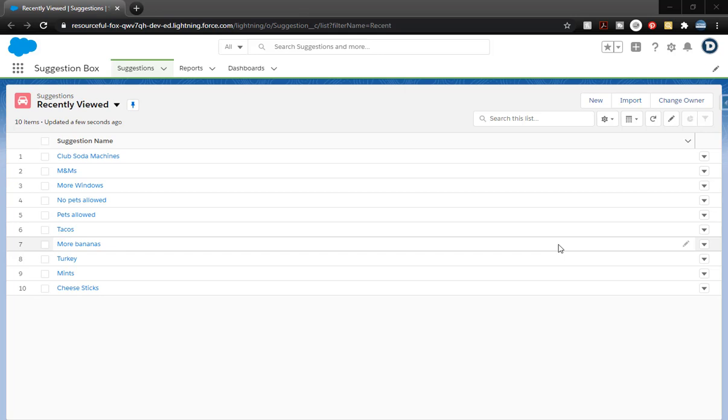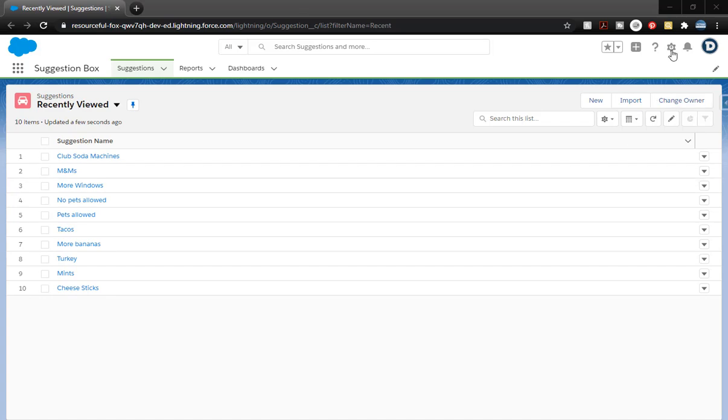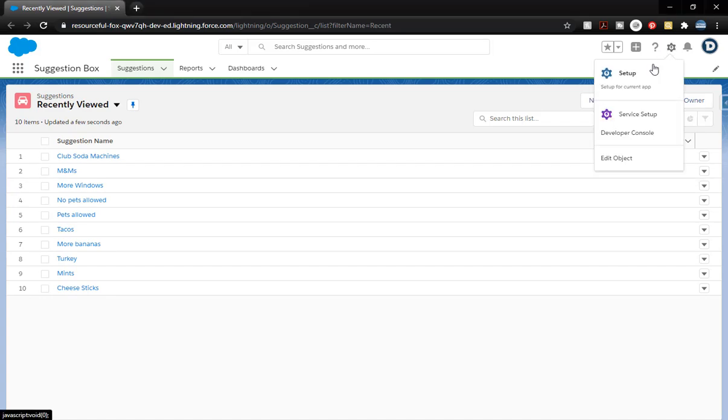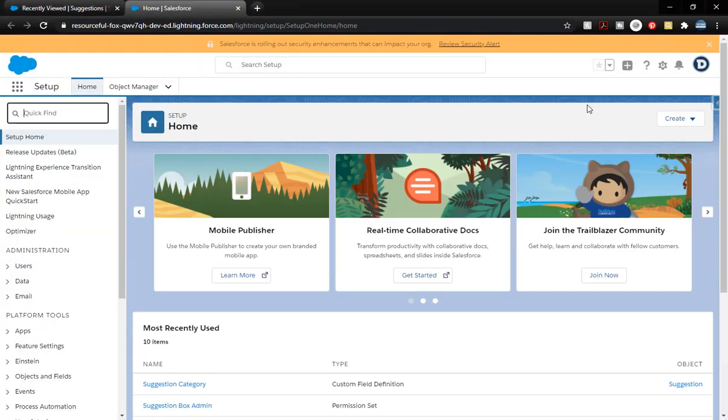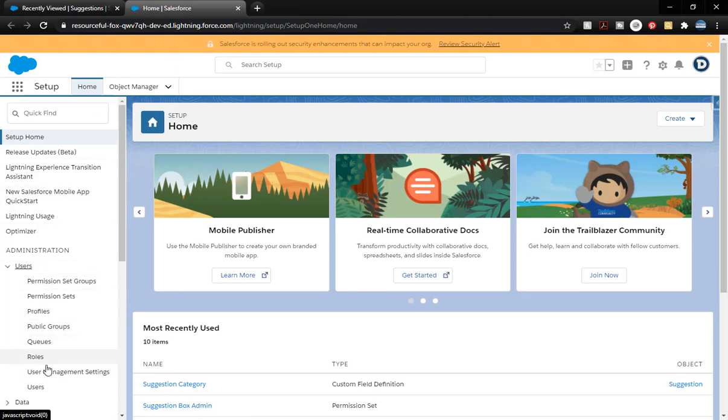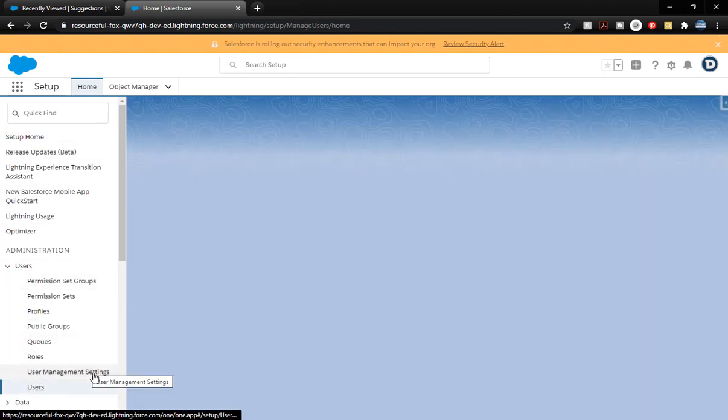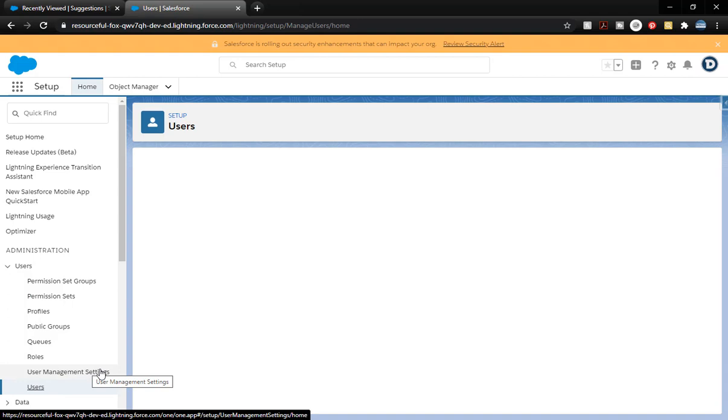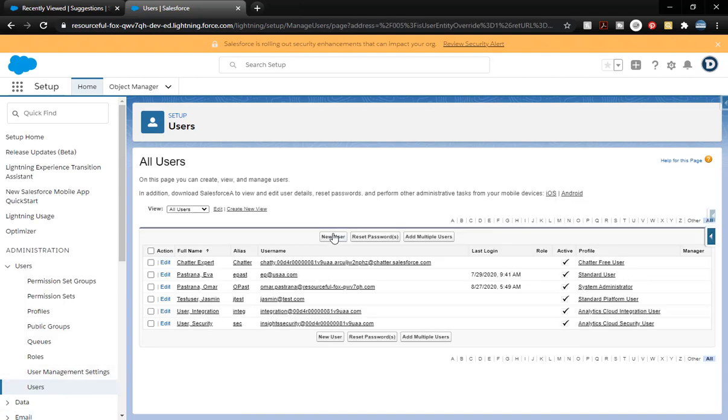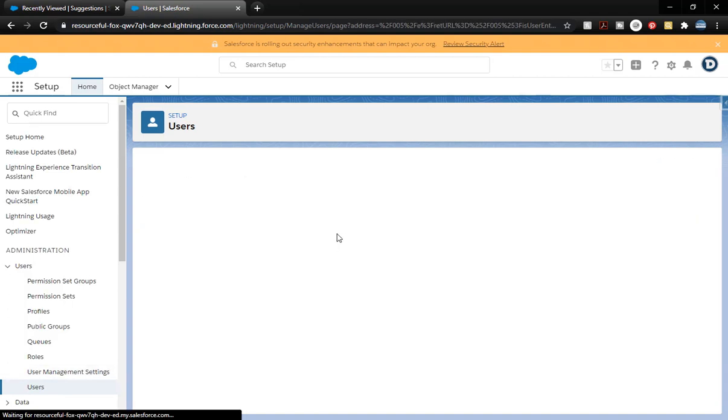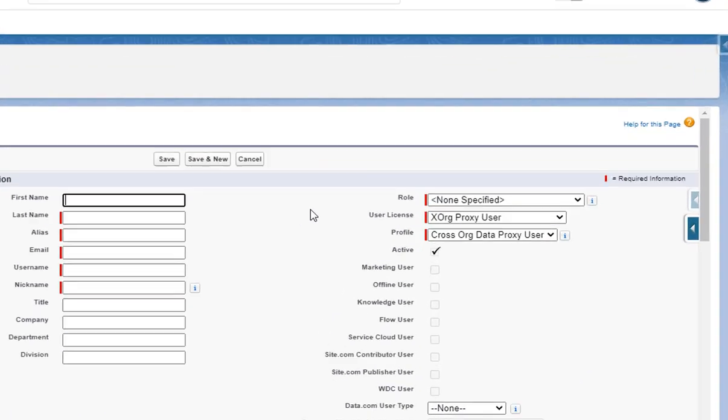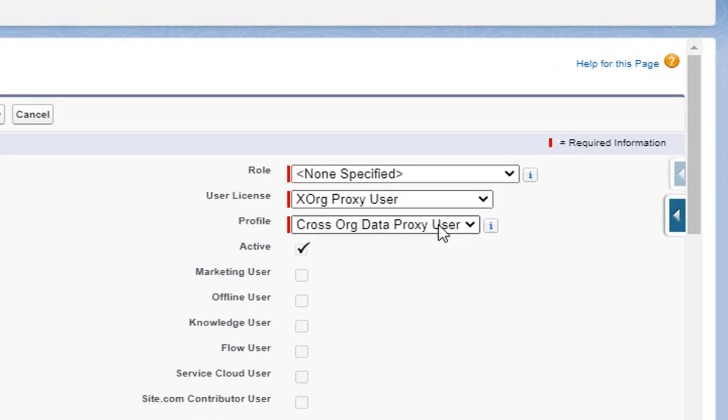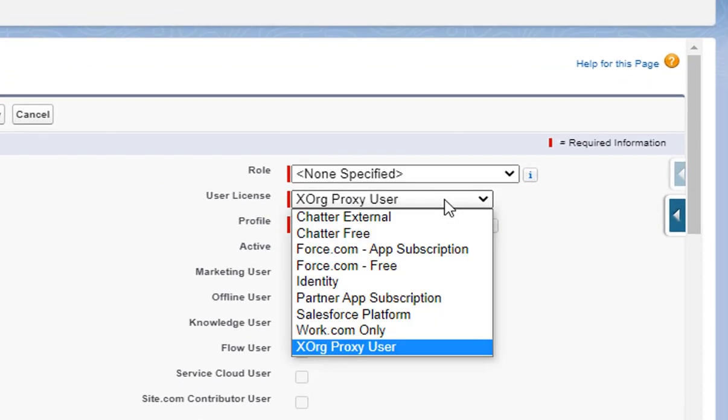Let's go ahead and get started. We're gonna click on the gear and go into setup. We're gonna click on users and then click on users down here. I'm gonna click on new user on the right side.